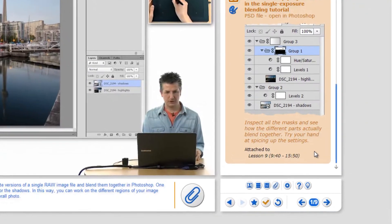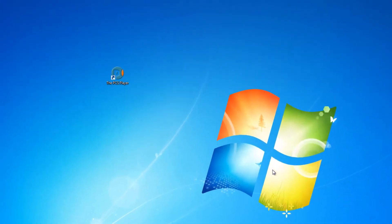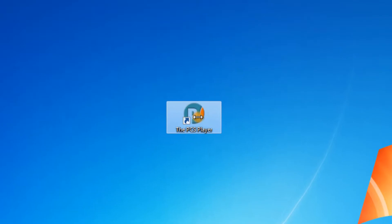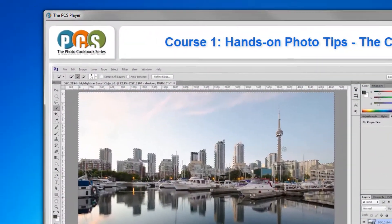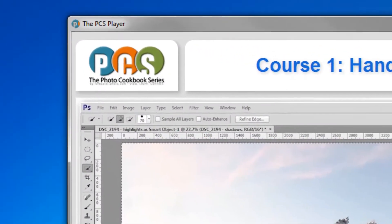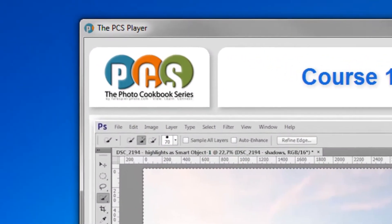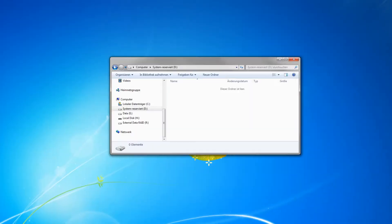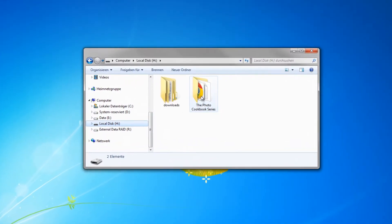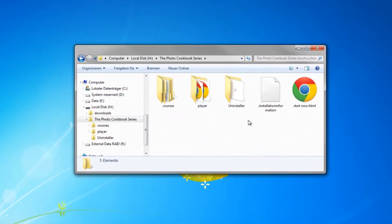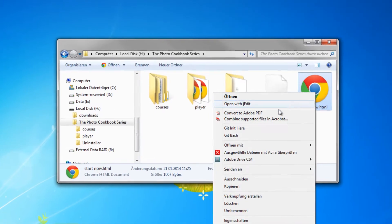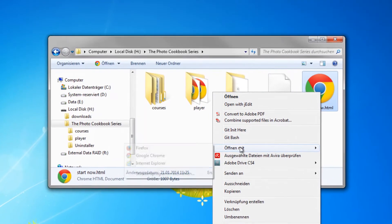The courses are played back by software called the PCS Player. The PCS Player is essentially a web application that runs locally on your machine to play the courses in your web browser.